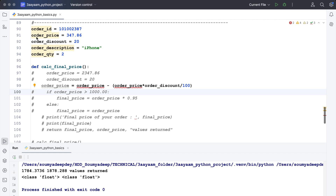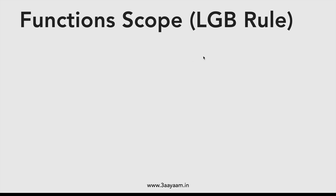Here, the variable order_price is defined and order_discount is also defined, but these are not getting recognized inside of the function. That is because there's something called scoping or function scopes, which I'm going to discuss now — called the LGB rule.